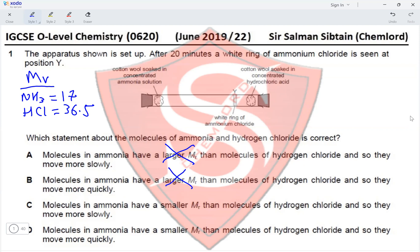Molecules in ammonia have a smaller MR than molecules of hydrogen chloride, so they move more quickly. Molecules in ammonia have a smaller MR than HCl and so will move more quickly — that is the reason why the white ring is closer to HCl than it is to ammonia. This makes option D the correct option for Question 1.